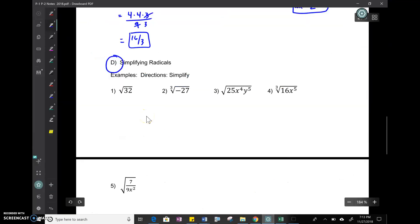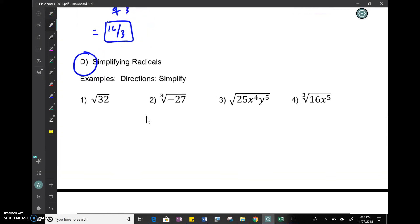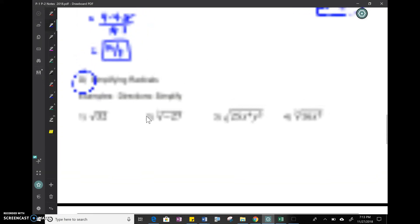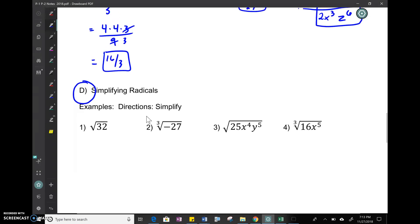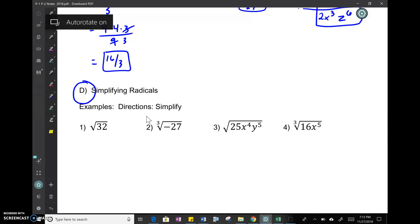Alright, welcome back — no fancy intro this time, just going straight into video number two. I tried to mess with my service a little bit so I'm hoping it works better for us. We're diving into radicals.